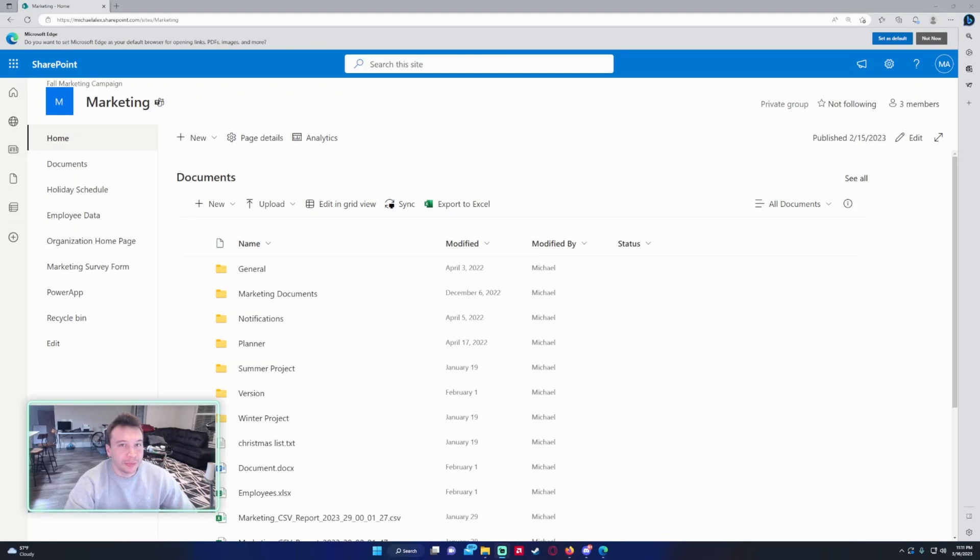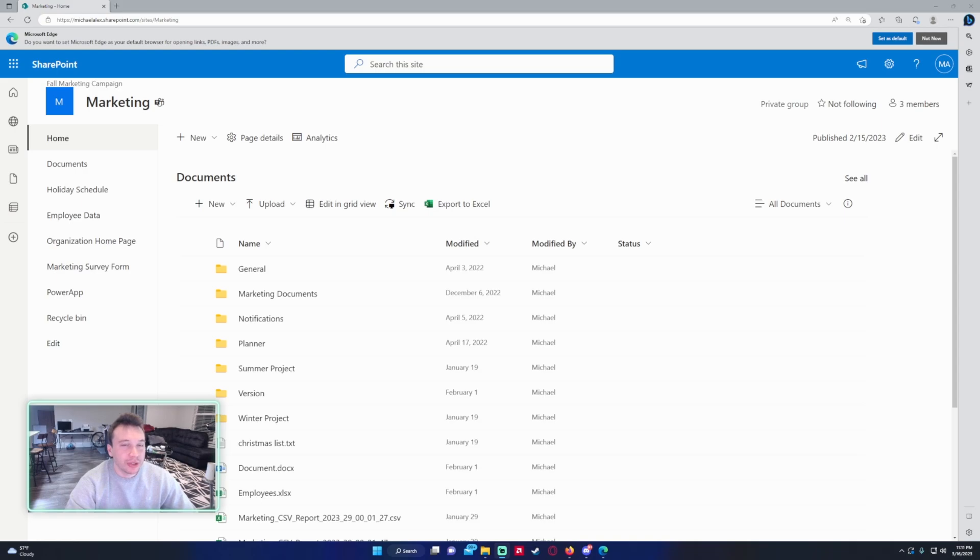Hello everyone, Michael back with another video. In this video I'm going to show you how to use a SharePoint list to manage your projects. If you enjoy Power Apps, Power Automate, SharePoint, and Teams videos, feel free to subscribe because we put out more videos in those areas. So let's get into the video.